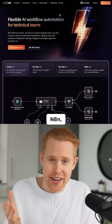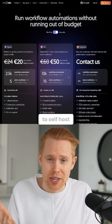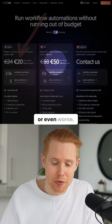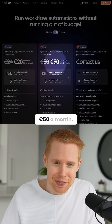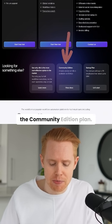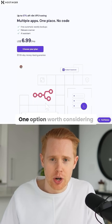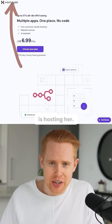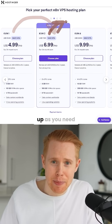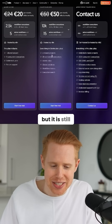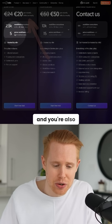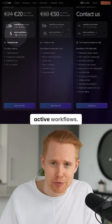If you are using N8N, you'll likely want to self-host it. Instead of spending 20 euros every single month, or even worse, 50 euros a month, you can host it pretty much for free on the Community Edition plan. One option worth considering is Hostinger. The cost to start is $4.99, and you can scale up as you need more usage, but it is still definitely cheaper than 20 euros a month, and you're also not limited to five active workflows.